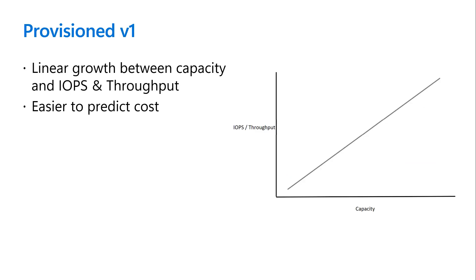An alternative to the pay as you go model is the provision billing model, which lets you set capacity and scale IOPS and throughput linearly. This helps control the total cost of ownership on the file shares up front.